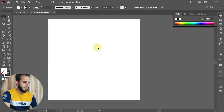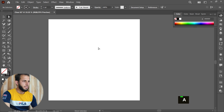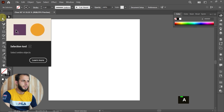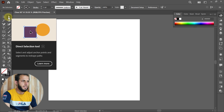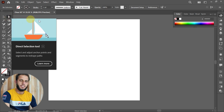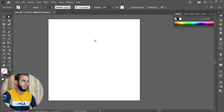If you press the A button, you can switch to the direct selection tool. If you press it again, you can switch back to the selection tool.